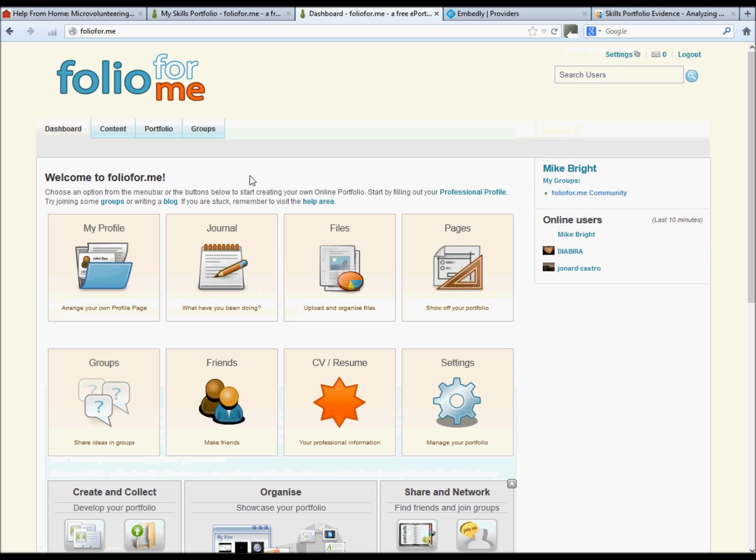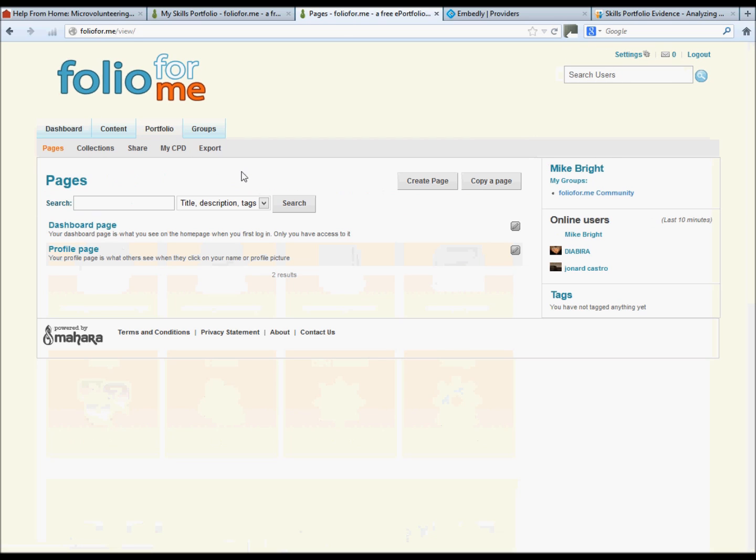What we want to concentrate on is the Portfolio tab. Within the Portfolio tab we want to create a page. This will actually create your ePortfolio account. So create page.